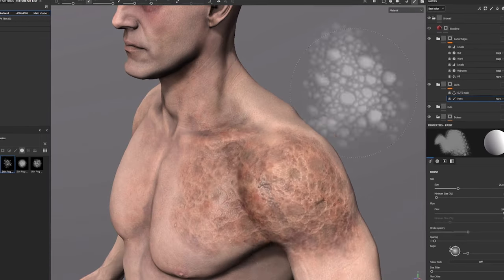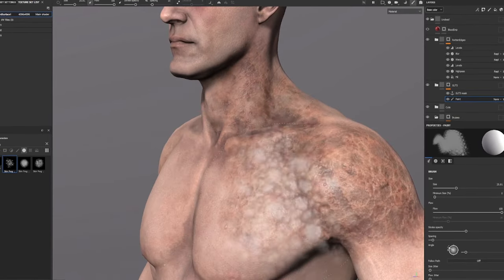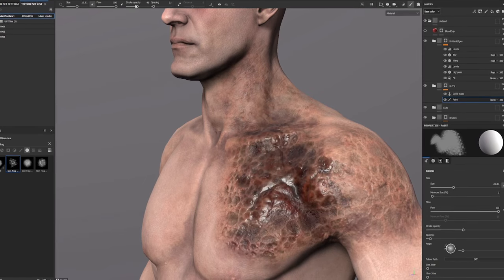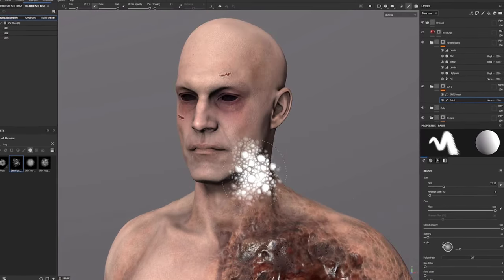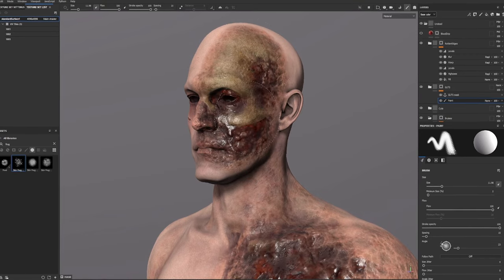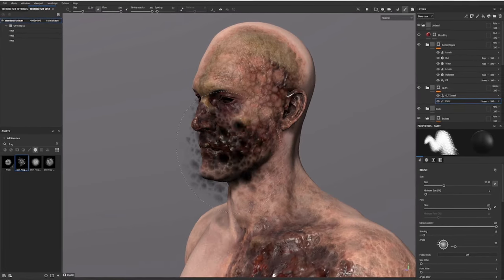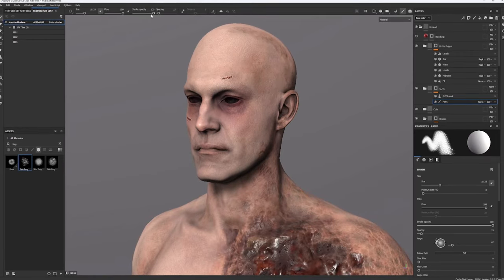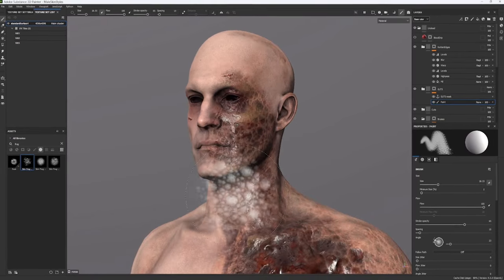Hey everybody, today I've got another Substance Painter tutorial for you. I'm going to show you guys how to make this automatic dynamic zombie skin brush. When you paint on your model it starts looking bruised and rotten and discolored, and the more you paint over it the deeper into the body it seems to dig until you expose all the guts and bones and all that gross stuff.